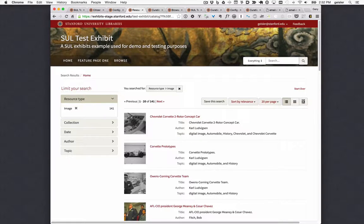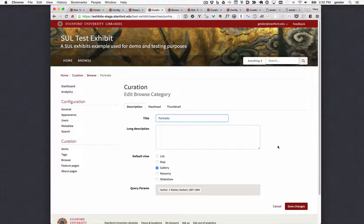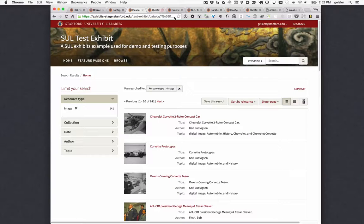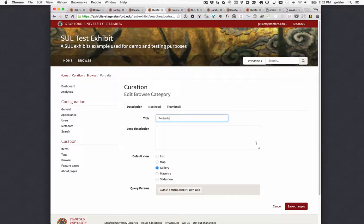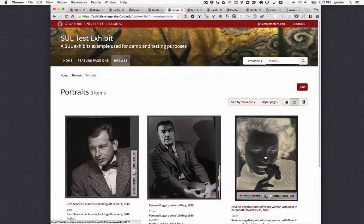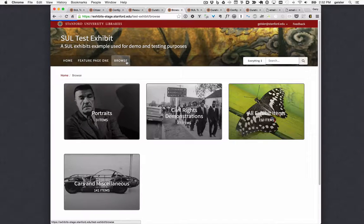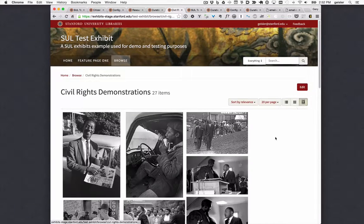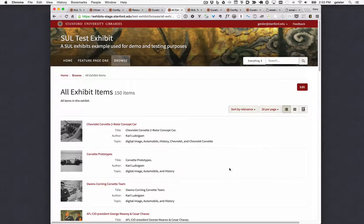What's new is that the curator can now select, for a given browse category, the default view that they would like users to see when they click on the browse category. So for example, even though the last view I clicked on was the list view for my search results, for portraits, when I go to that particular browse category, I'm going to see the results in the gallery view. This is done on an individual browse category basis, so for a different browse category I could choose the masonry view or, for example, a list view. This is a nice feature to give curators a little more control over their browse categories.